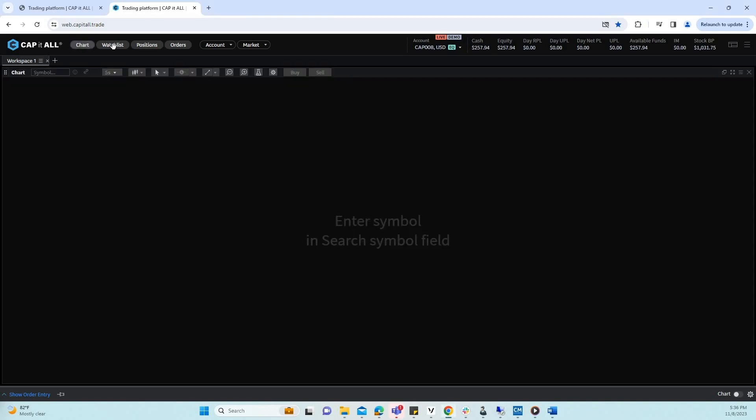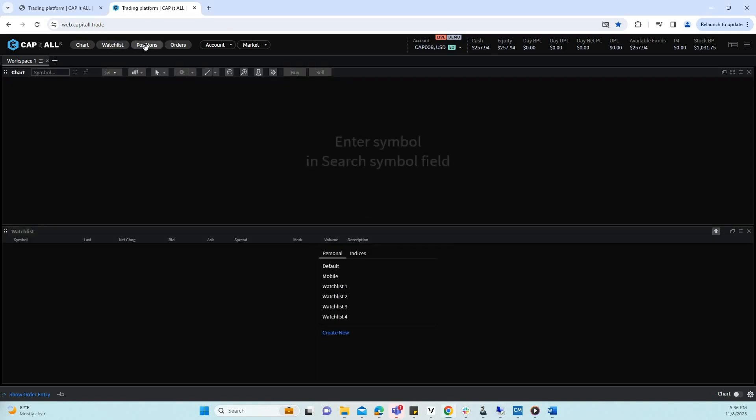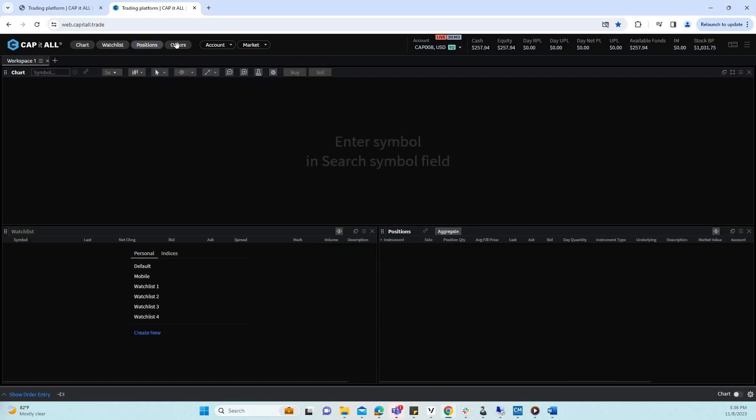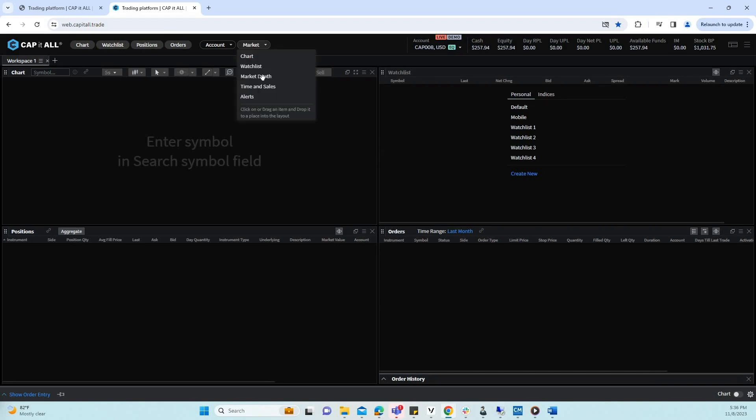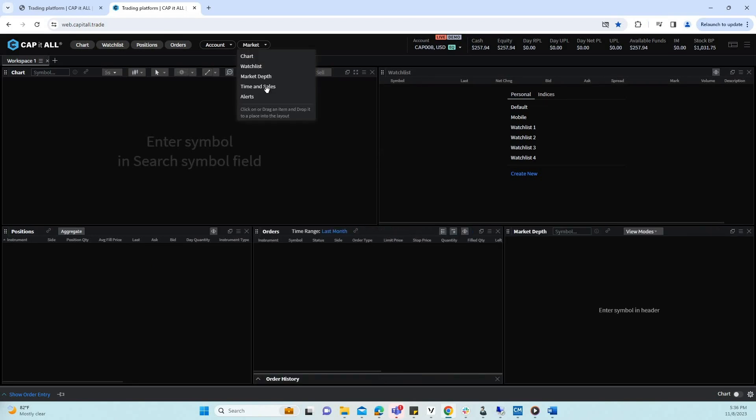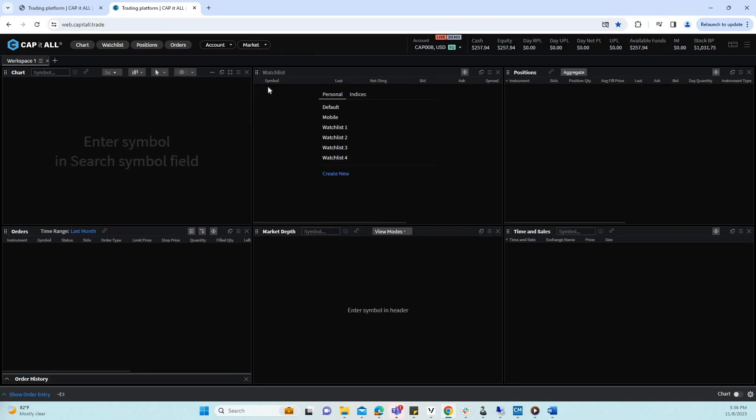Let's create a layout together. I will begin by adding a chart, a watch list, a positions window, an orders window, a market depth, and a time and sales.